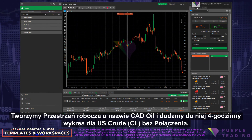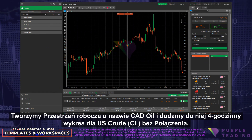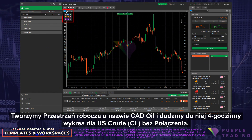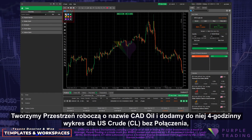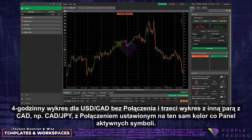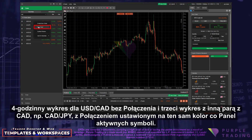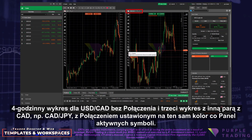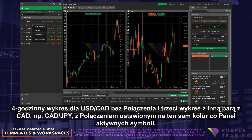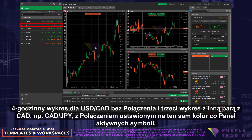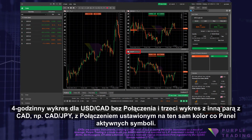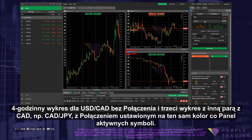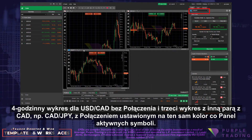and we will add a 4-hour chart on US crude, CL, with no link. A 4-hour chart on dollar CAD, with no link. And a third chart with another loony pair, CAD Yen for example, with a link set to the same color as the active symbol panel.